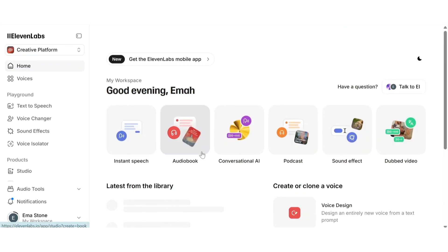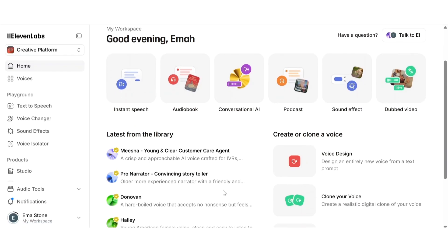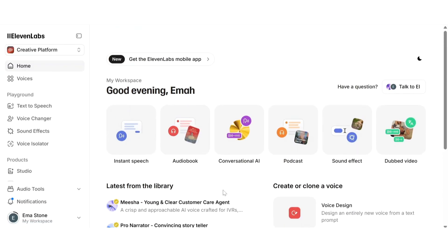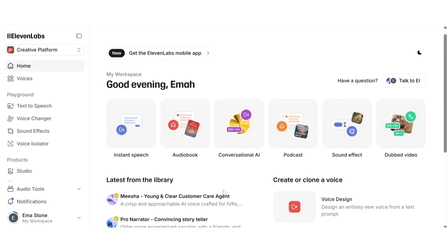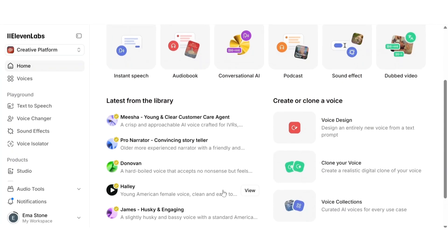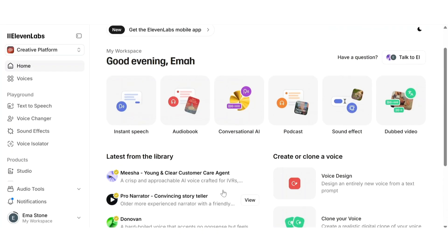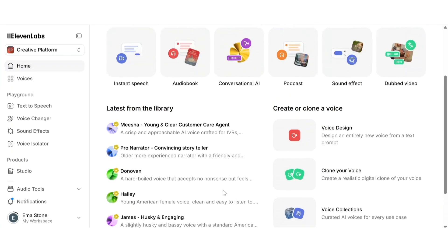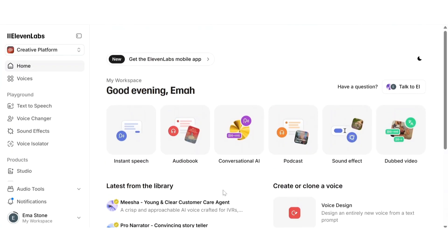So if you found this video helpful, go ahead and hit that like button and don't forget to subscribe for more AI tool breakdowns. And if you've made it this far, drop a comment below and let me know which ElevenLabs feature you're most excited to try. I read every single one and I'll see you in the next video.